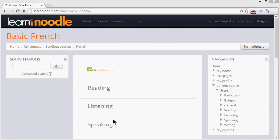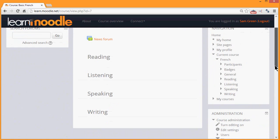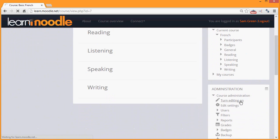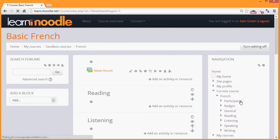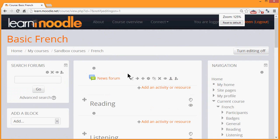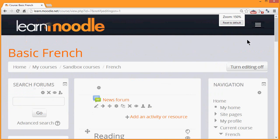We turn the editing on either by clicking the button top right or by going to the administration block and clicking the link turn editing on. Icons appear then in the blocks and against each activity or resource which we have, so let's zoom in and take a look at them.